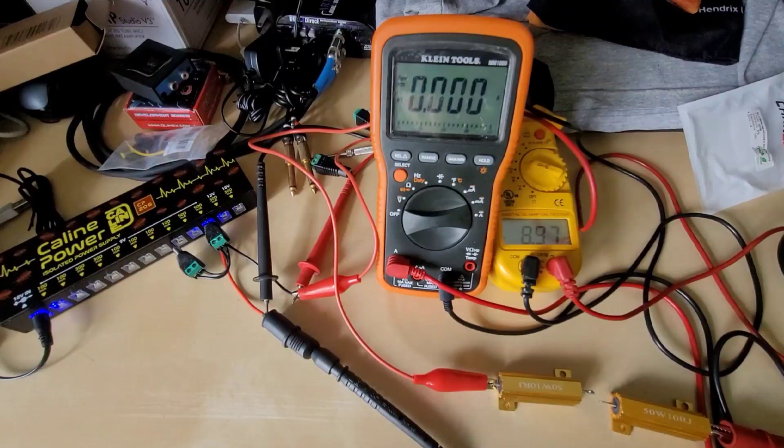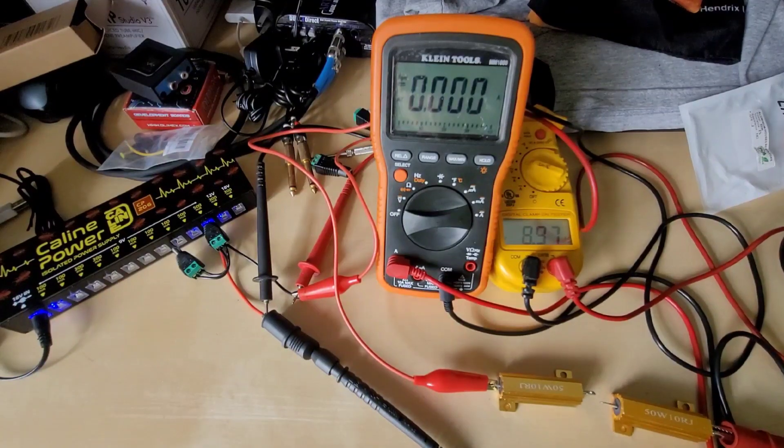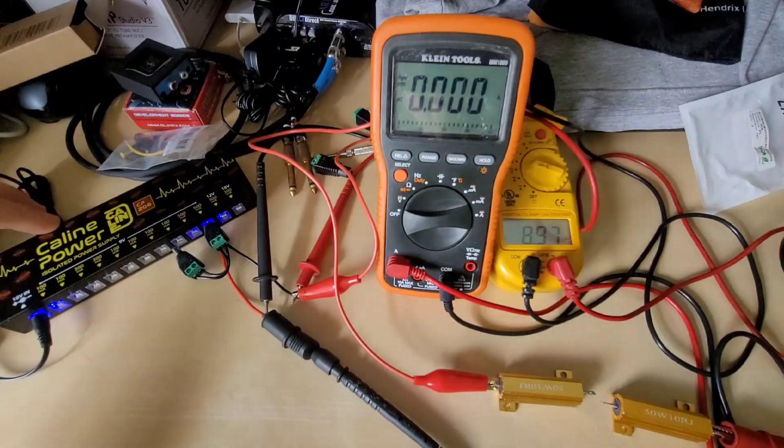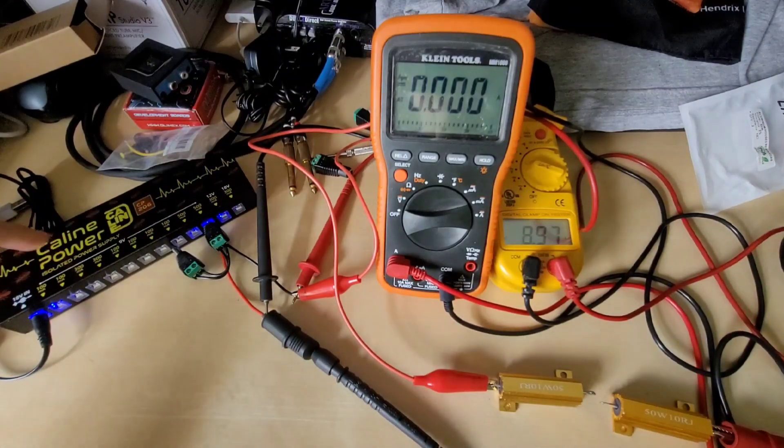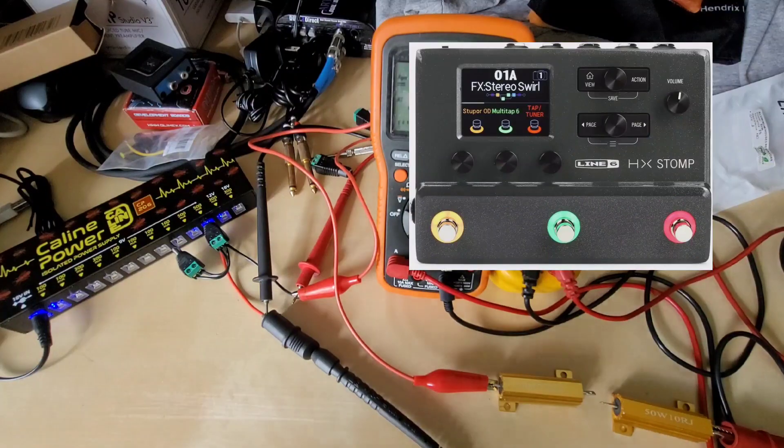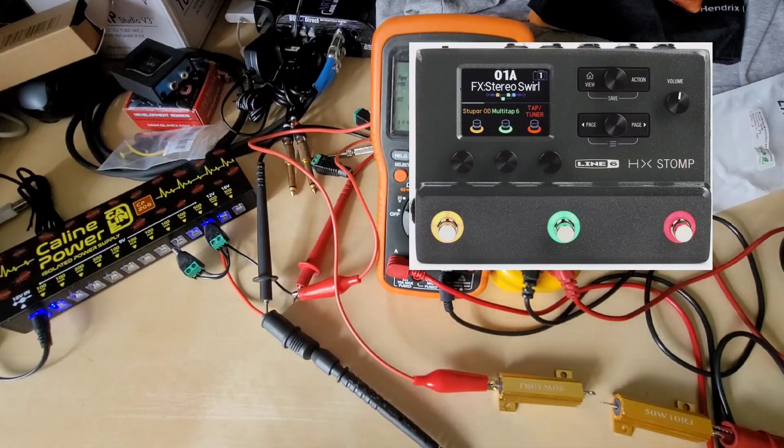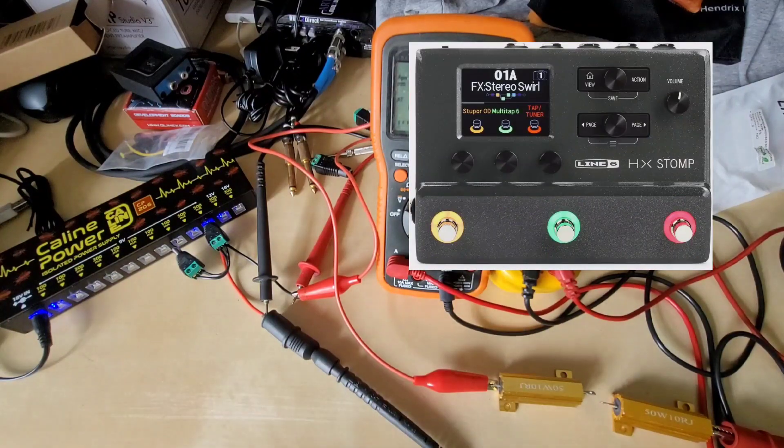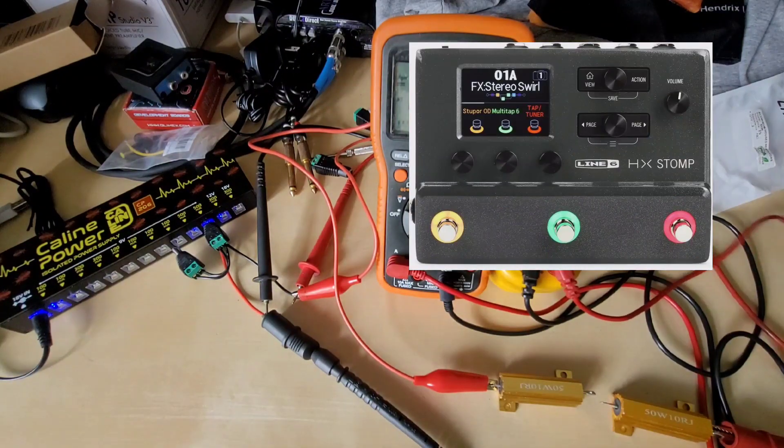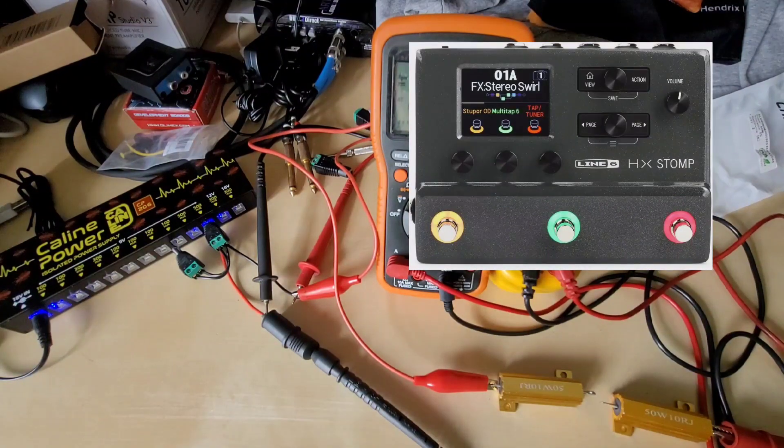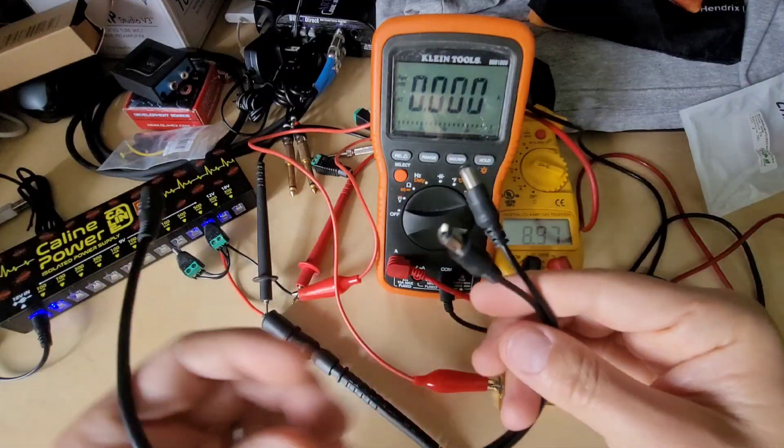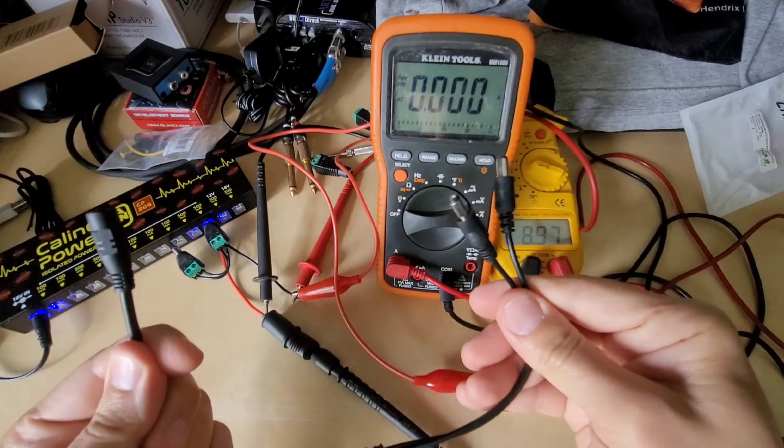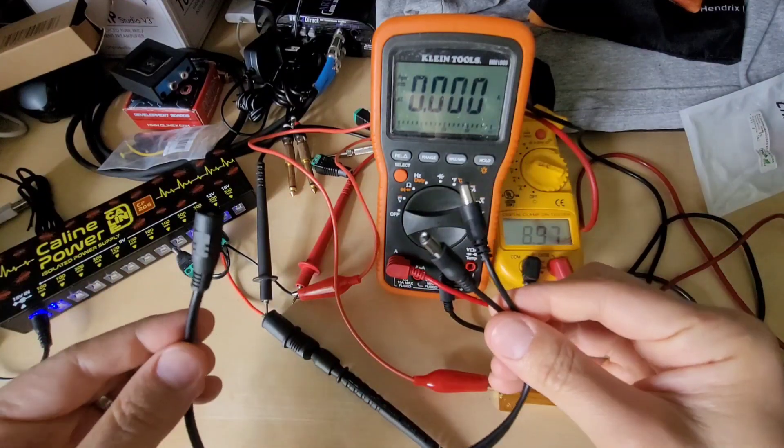The question that was asked by one of my viewers is can a K-Line power supply supply enough current to run the HX Stomp multi-effects pedal from Line 6 by use of what's called a current doubler adapter.